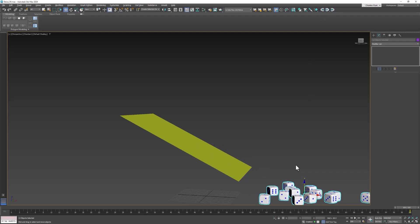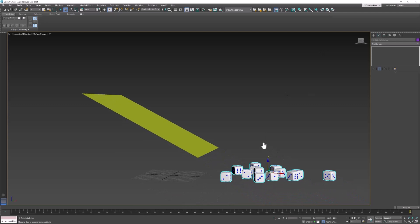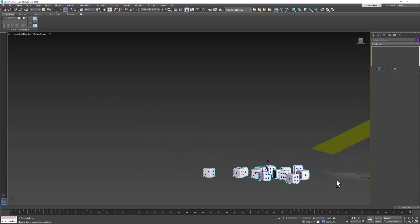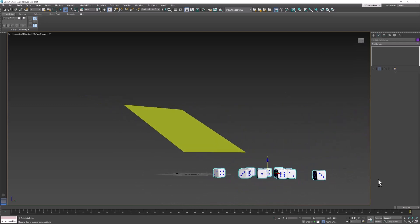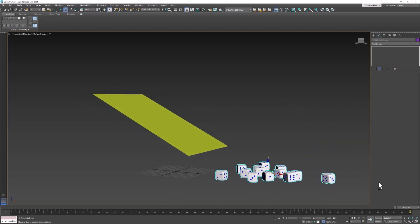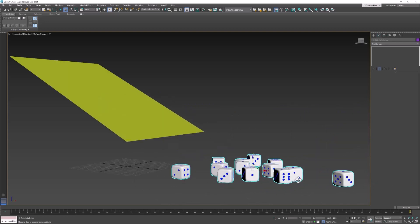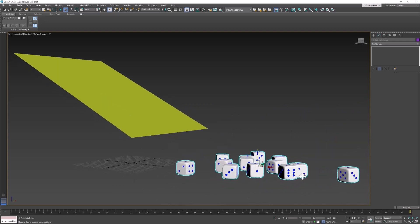So we've now got our dice rolling as if they were thrown by somebody. And that is precisely what we want. They've landed in a random assortment and that's exactly what we want.